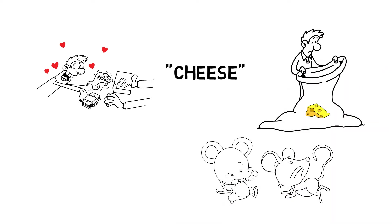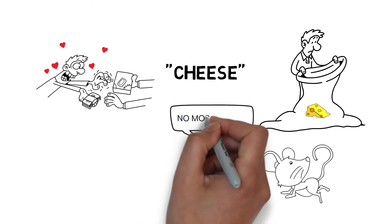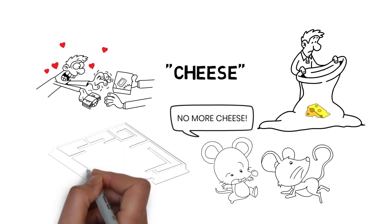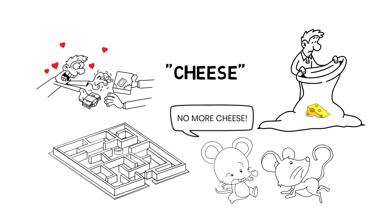The mice, Sniff and Scurry, start looking around the room for any more, but they can't locate any. Sniff and Scurry made the decision to head back into the maze in search of new cheese.